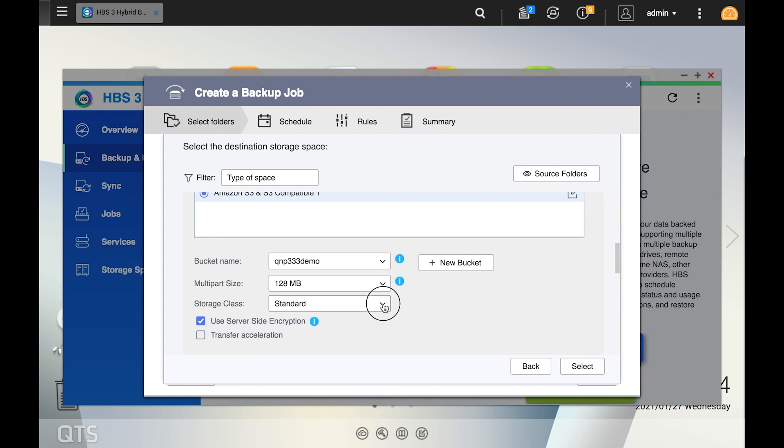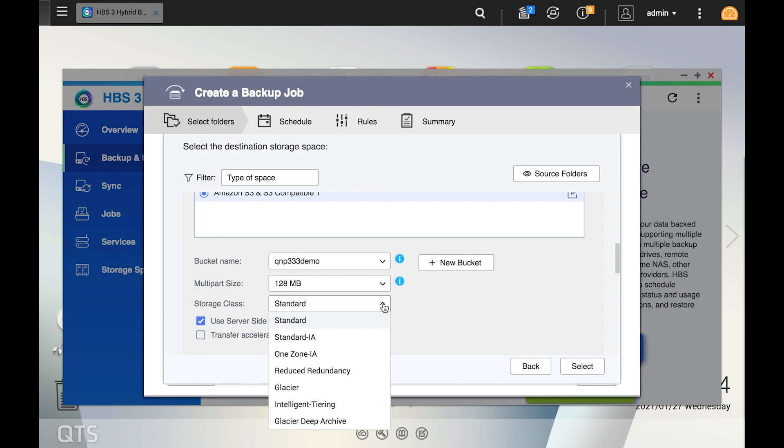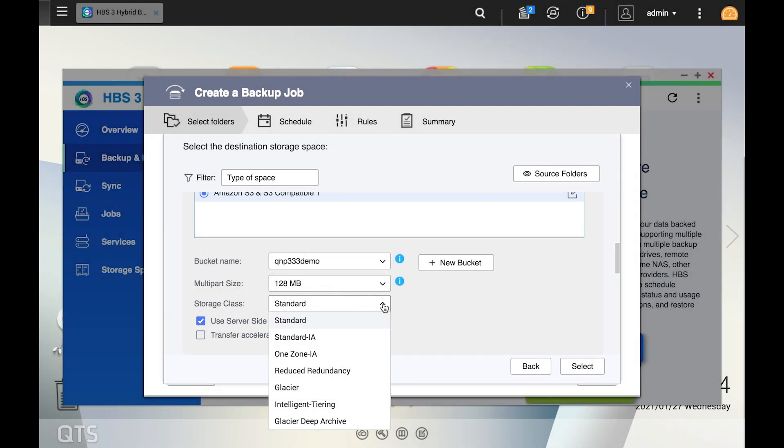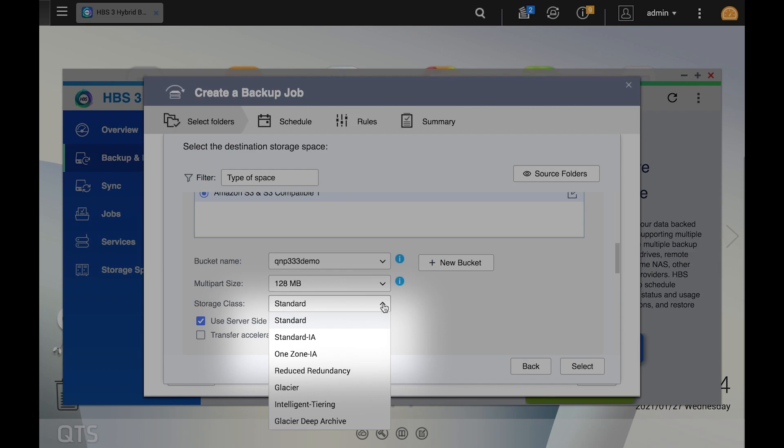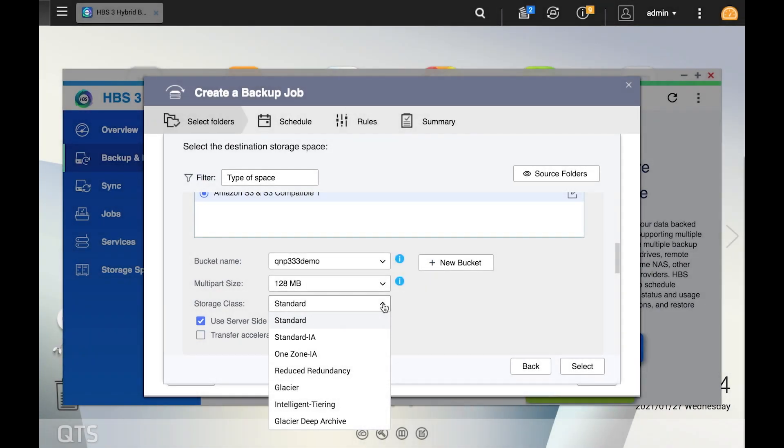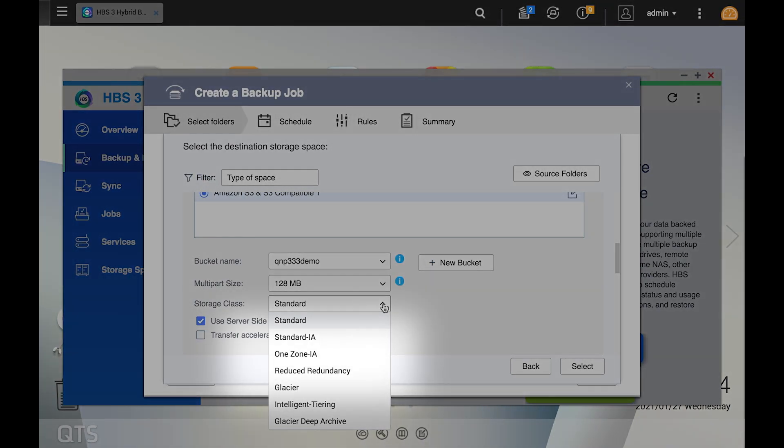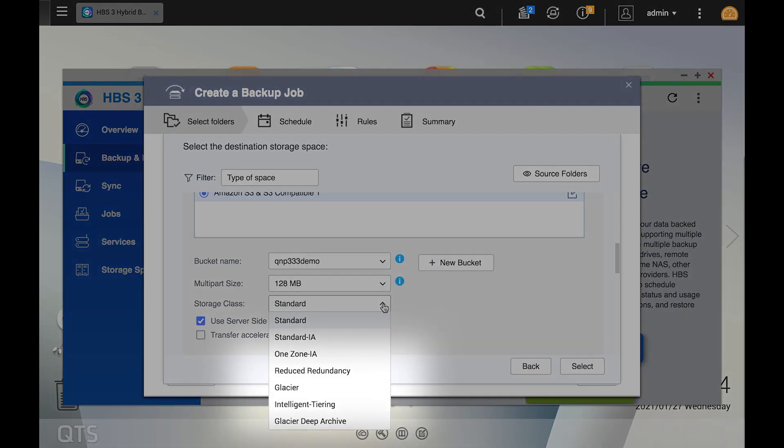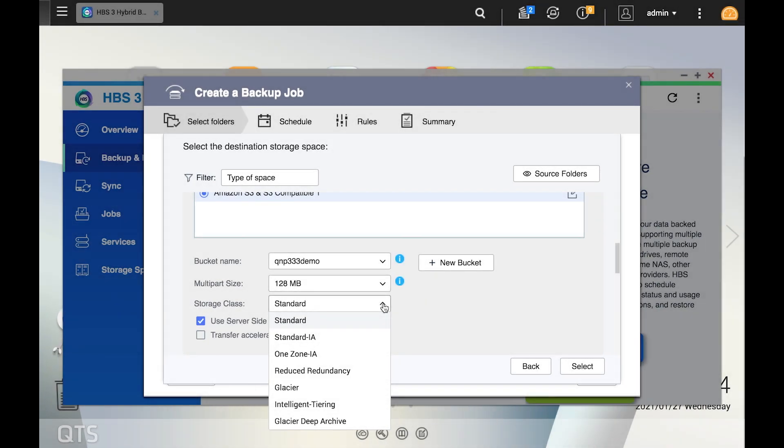Below the multi-part section, you can choose the storage class. Amazon S3 provides various storage classes for different data access needs. Standard is recommended for general purposes. Standard IA is designed for infrequent access. One Zone IA is designed for infrequent access items that need to be accessed quickly when they are needed. Glacier is designed for secure data archiving.